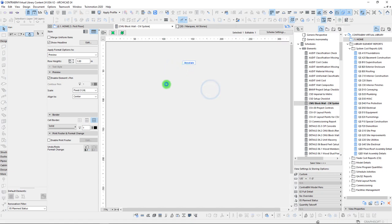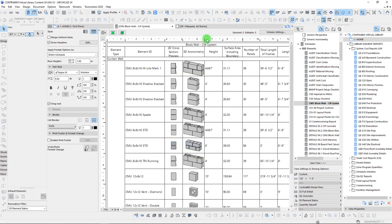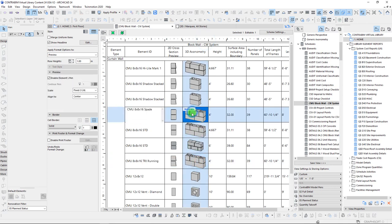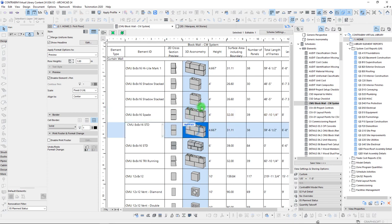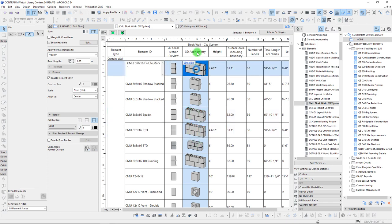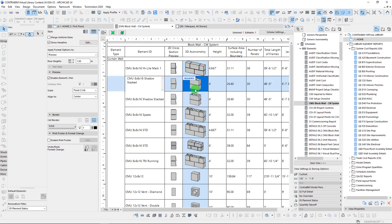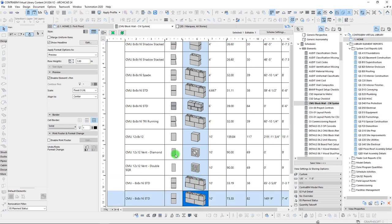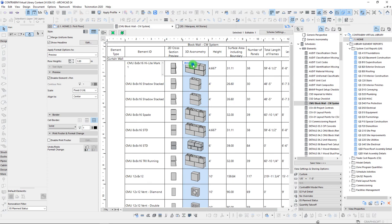What I've actually noticed — and you'll see this in the next example when we're looking at individual curtain wall panels — is that the 3D axo view for those two are kind of flipped around. It's a little quirk I haven't quite figured out yet as to the direction of the 3D axo view, but it seems like it's kind of reversed for the curtain wall system versus the panels. We'll talk about that more in a moment.